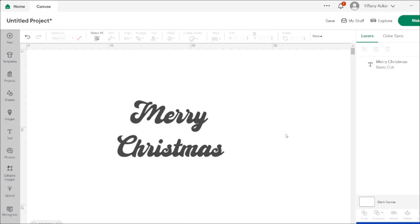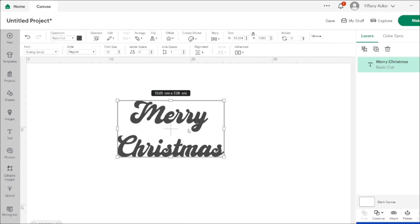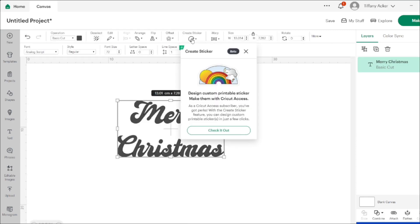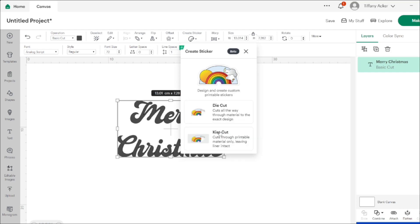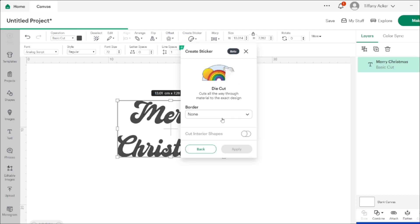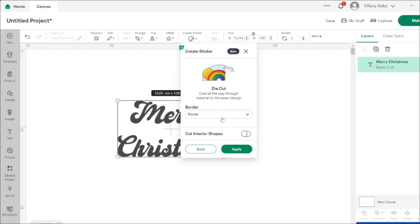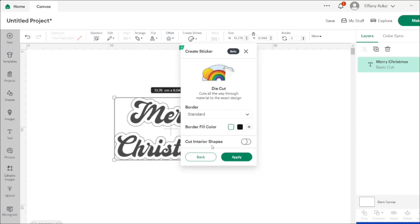You click up there and you're going to pick which kind of sticker you want: die cut or kiss cut. Then you're going to choose a border. There is none, thin, standard, wide, or custom.